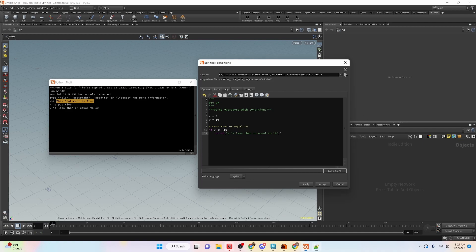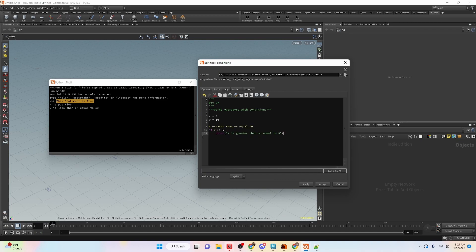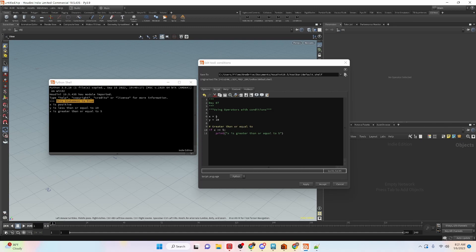You can do the same thing with greater than or equal to. Let's apply and run the condition and you can see that x is greater than or equal to 5. Since x is 5, it is equal to, so that turns out to be true.